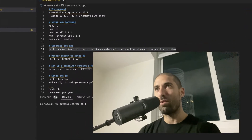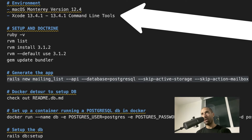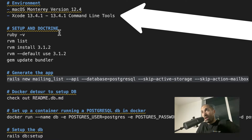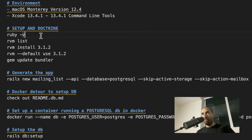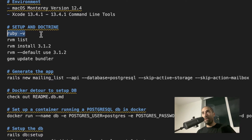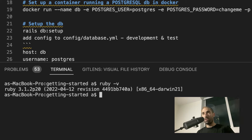You should be able to get this up and running regardless of what your environment happens to be. But just for reference, my environment is macOS version 12.4, and I had to install Xcode 13.4.1 along with the 13.4.1 command line tools to get this working. Xcode not only installs an IDE for developing iPhone apps, but also installs certain necessary C and C++ libraries that are used by Ruby on Rails. After you have the prerequisites taken care of, you should be able to check your Ruby version — I am using Ruby version 3.1.2.